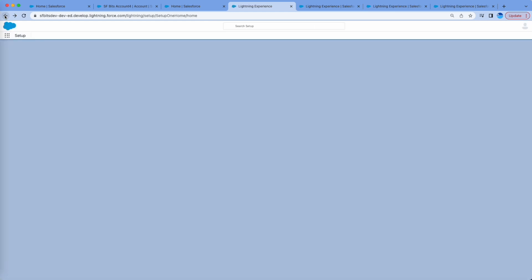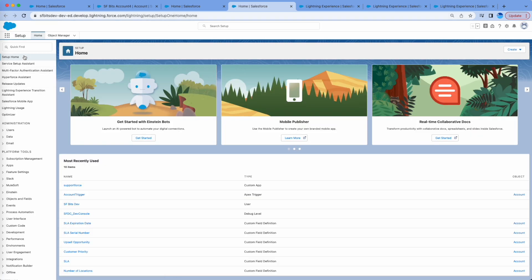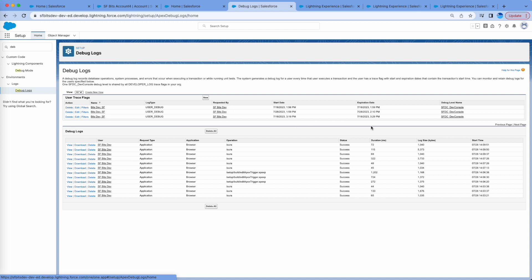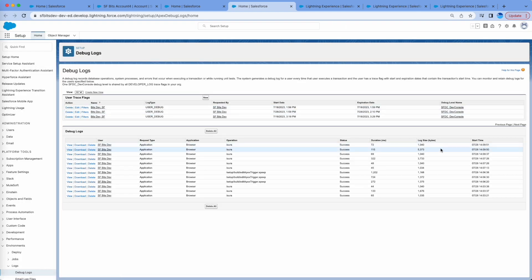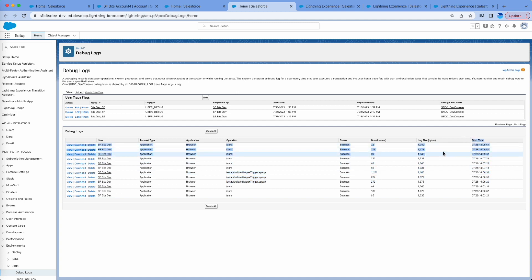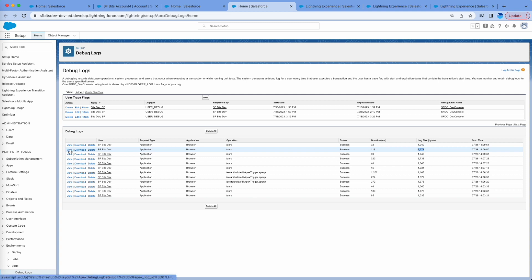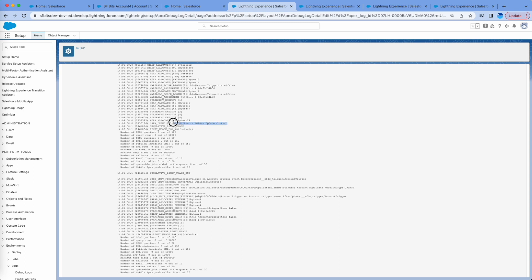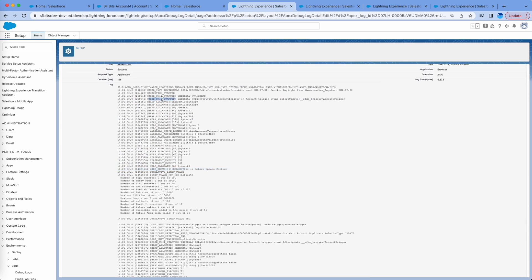Let me refresh the debug logs page. We should have one more file. You can see one was generated at the time of insert, and then about two minutes later I updated the account. I'm going to open the big log file from the update which will hold the Apex-related output. You can see here it shows 'Before Update Context' for the update I just did, with the start and end timestamps.